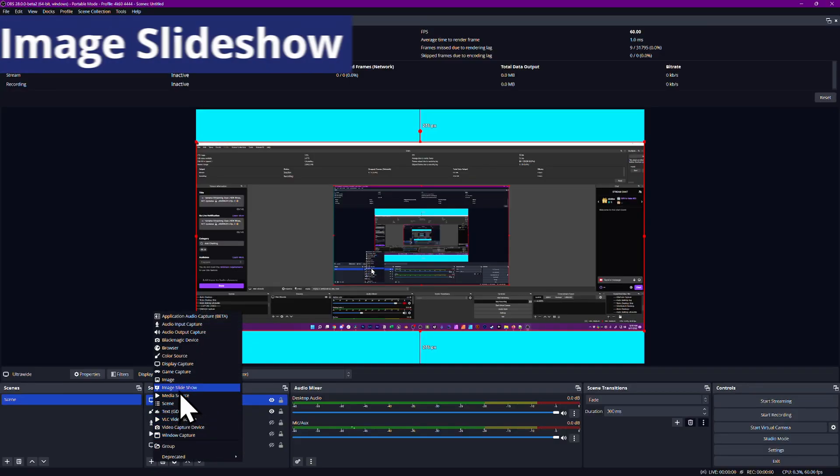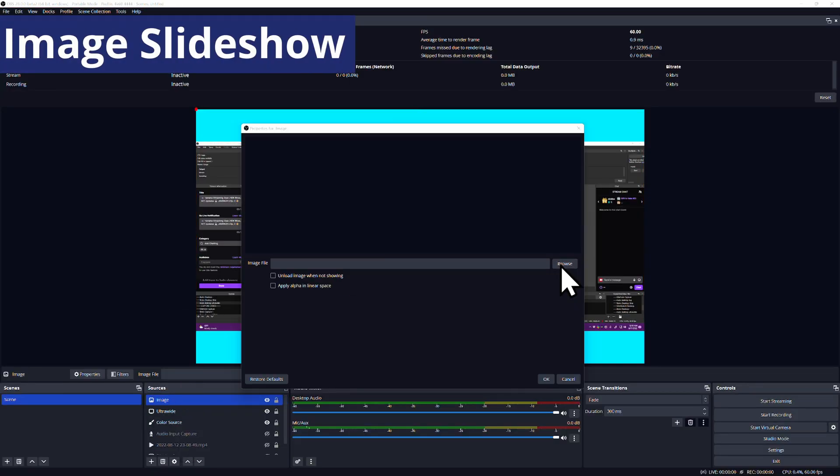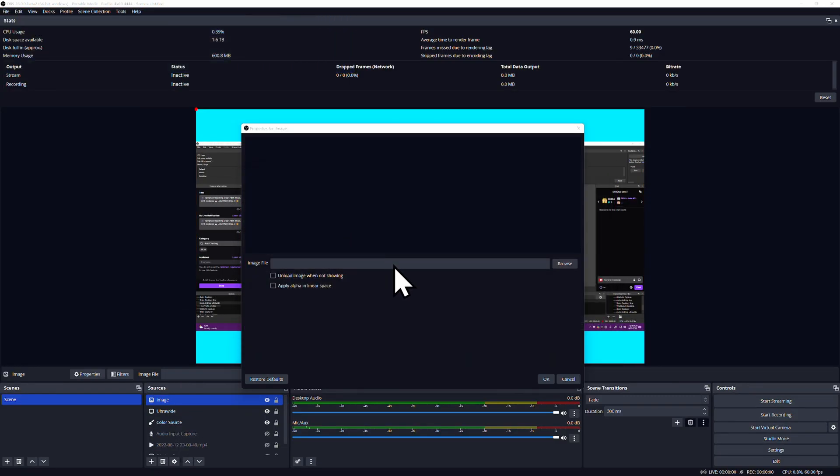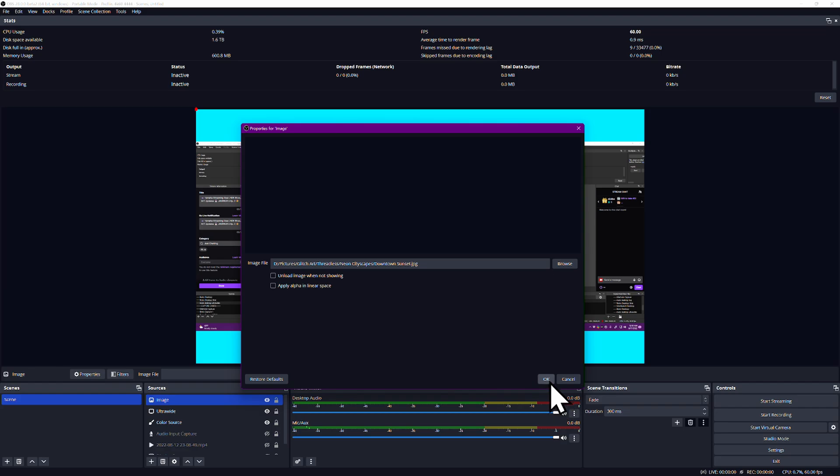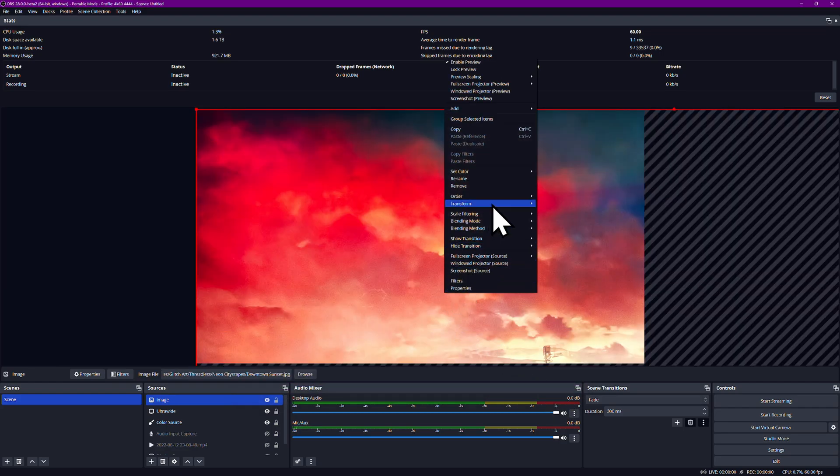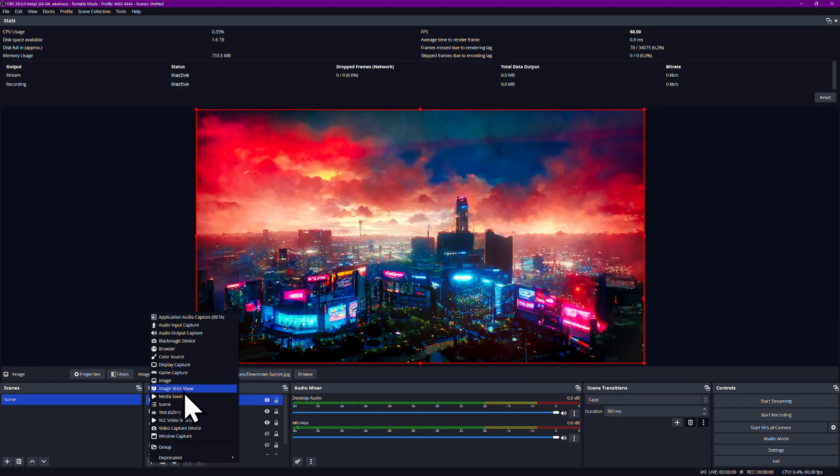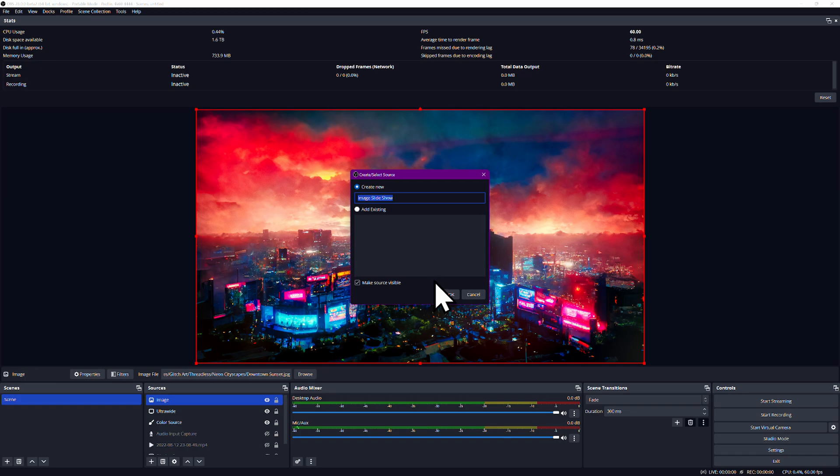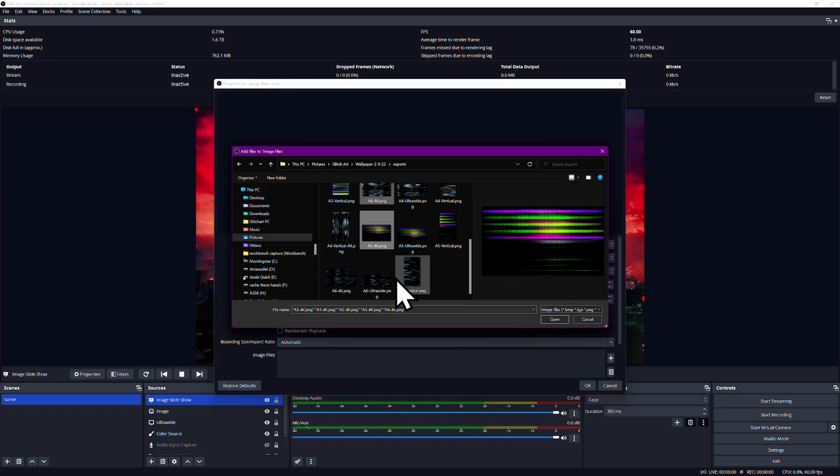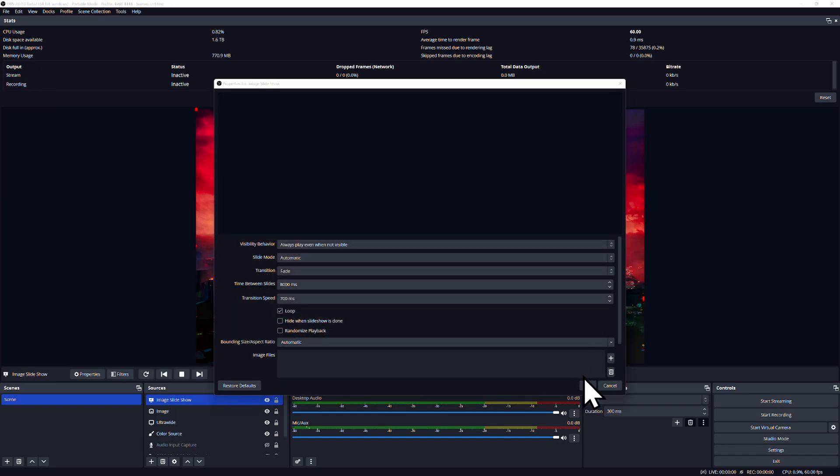Image and Image Slide Show Sources do as the name implies, and allow you to add individual images to your scene in just about any format or cycle between a slideshow of images. Transparency is supported, so you can use this for overlays, webcam frames, logos, etc.